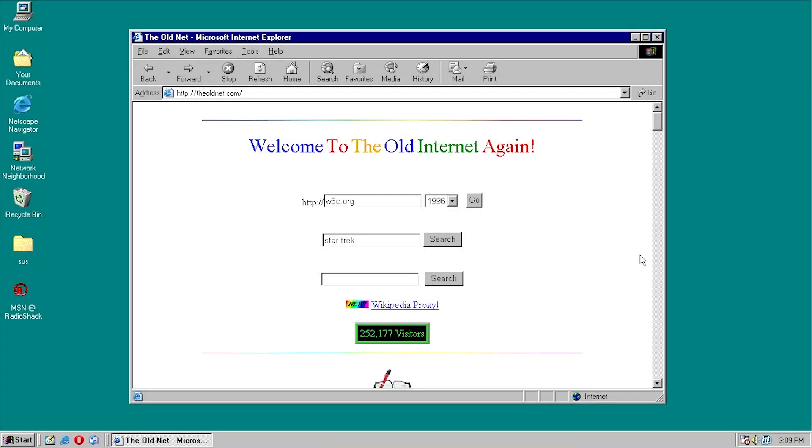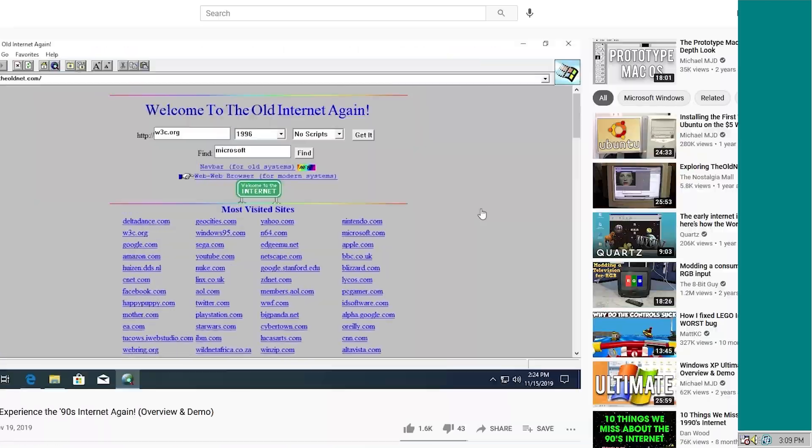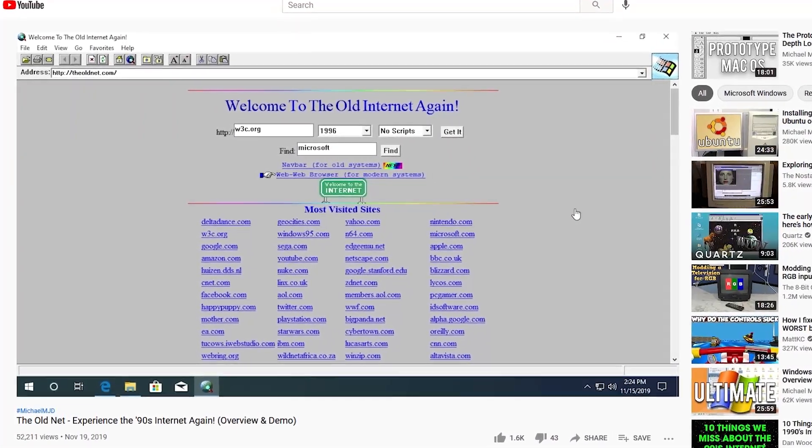Hello everybody, and welcome back to another video. Now, in today's episode, we're going to be taking another look at the old net. Now, this is a project that we first took a look at back in 2019 on this channel.